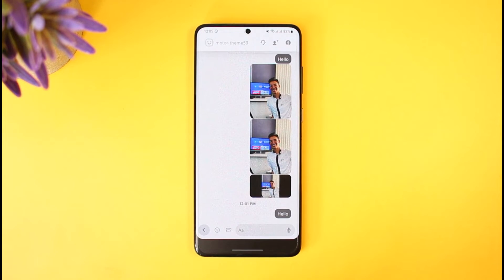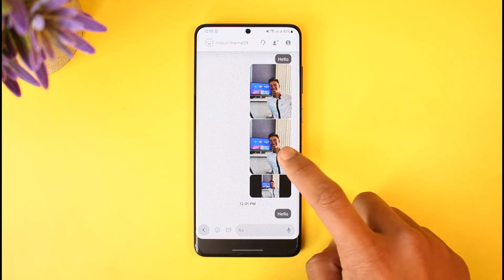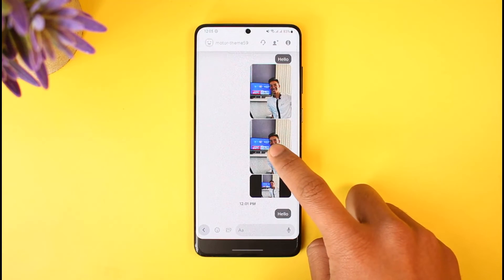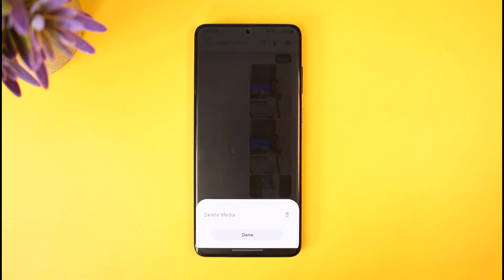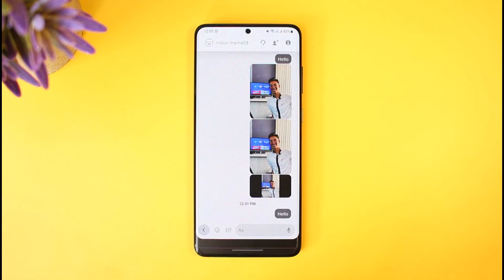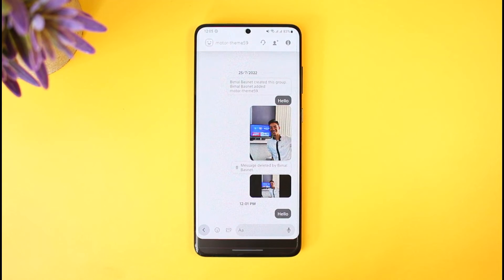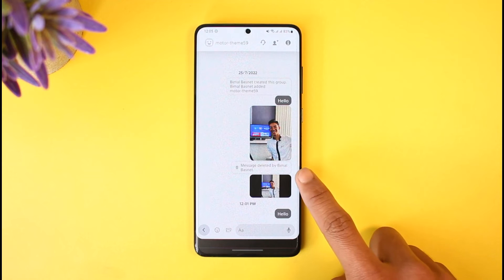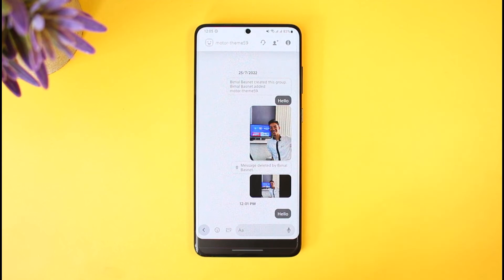If you'd like to delete these pictures from your chat, all you have to do is long press on the specific message, and then here you will find the option called 'Delete Media.' You just need to tap on that button, and as you do that you can see that specific message has been deleted. You can repeat the process for any of the other pictures that you might want to delete.